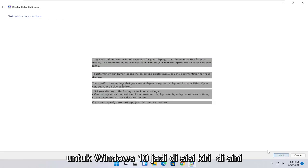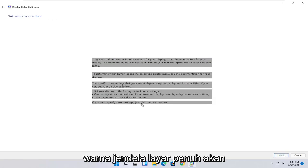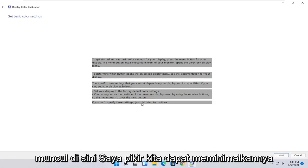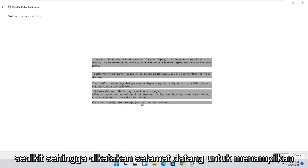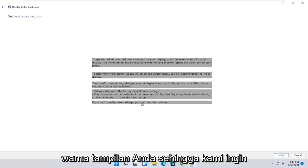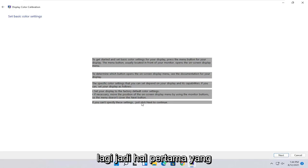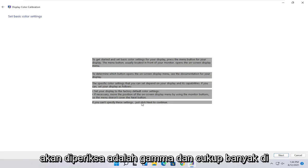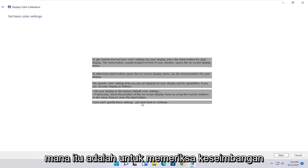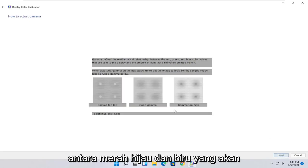To get started and set basic color settings for your display, press the menu button for your display. The menu button is usually located in the front of your monitor. Open the on-screen display menu. To determine which button opens the on-screen display menu, see documentation for your display. Then the specific color settings that you can set depend on your display and its capabilities. You can set your display to factory default color settings. And if you can't specify these settings, just click Next to continue.